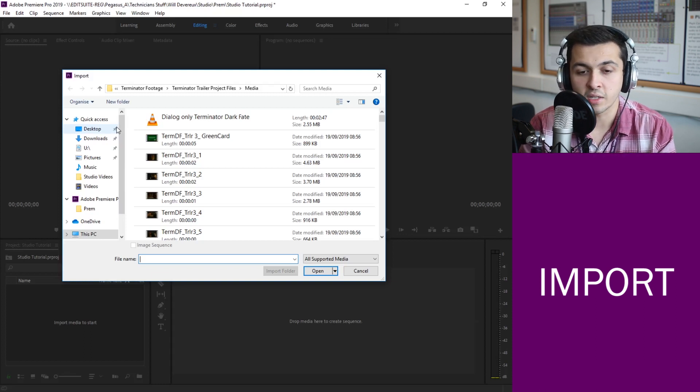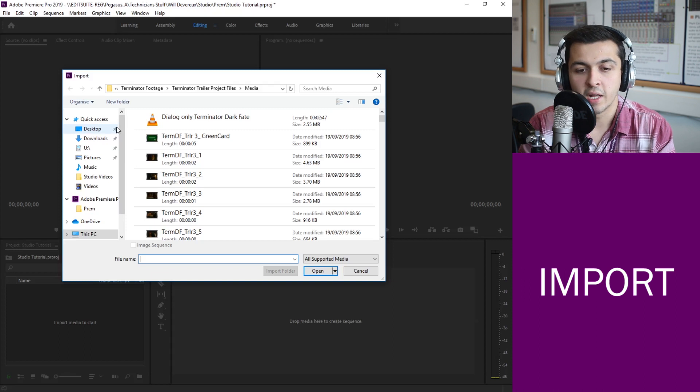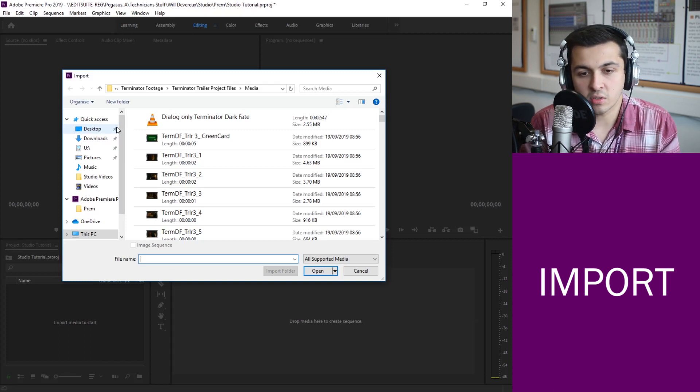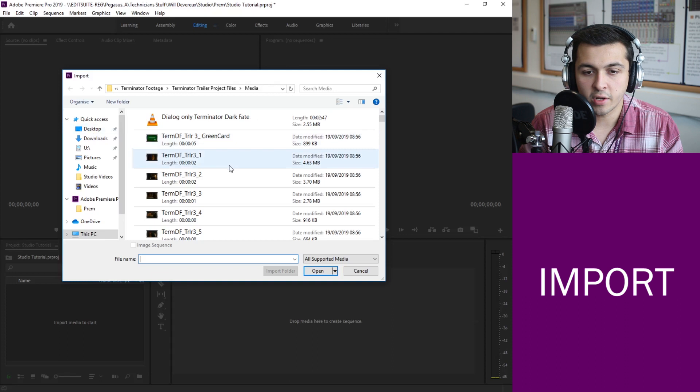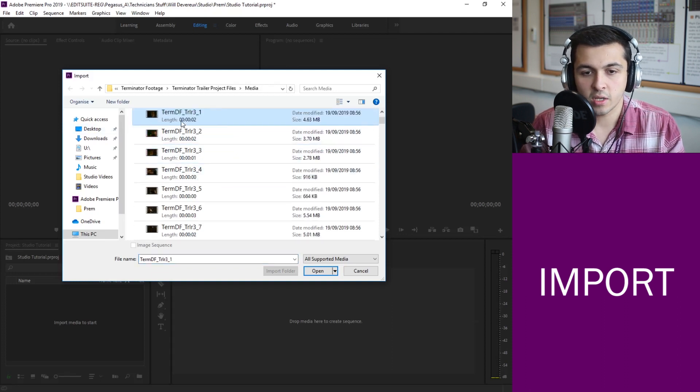What happens then is if you ever take the SD card out all your footage will go red and it'll say where's it gone? It's gone missing because it needs to be reading from it constantly. So if we can have that footage on your user area that is great.